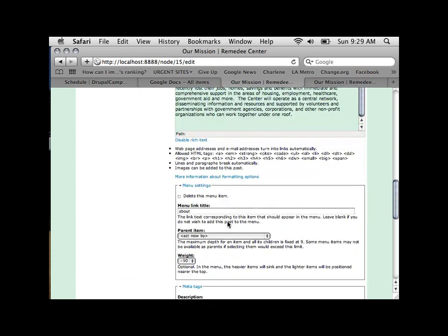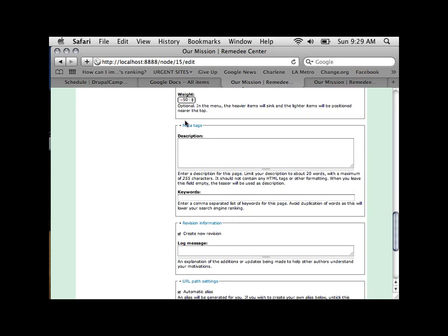Another potential thing you might see is the NodeWords module. If your developer has installed it, it allows you to put custom descriptions and keywords into your content for search engine purposes. They may have enabled it for some content types and disabled it for others. I strongly recommend making use of it when it's there, since search engines like unique metadata on every page.